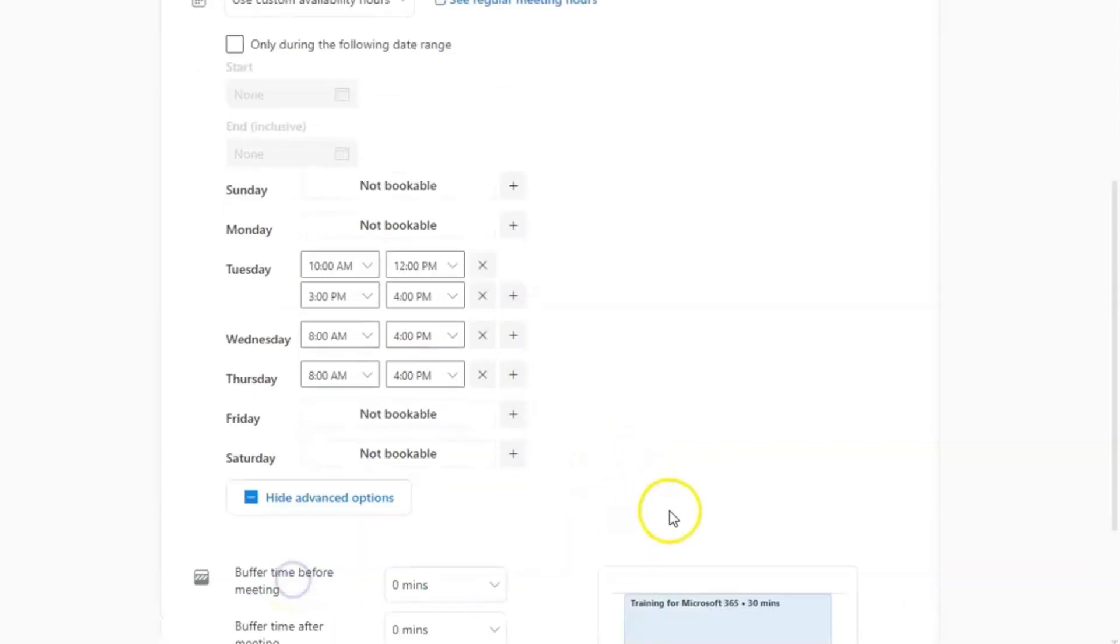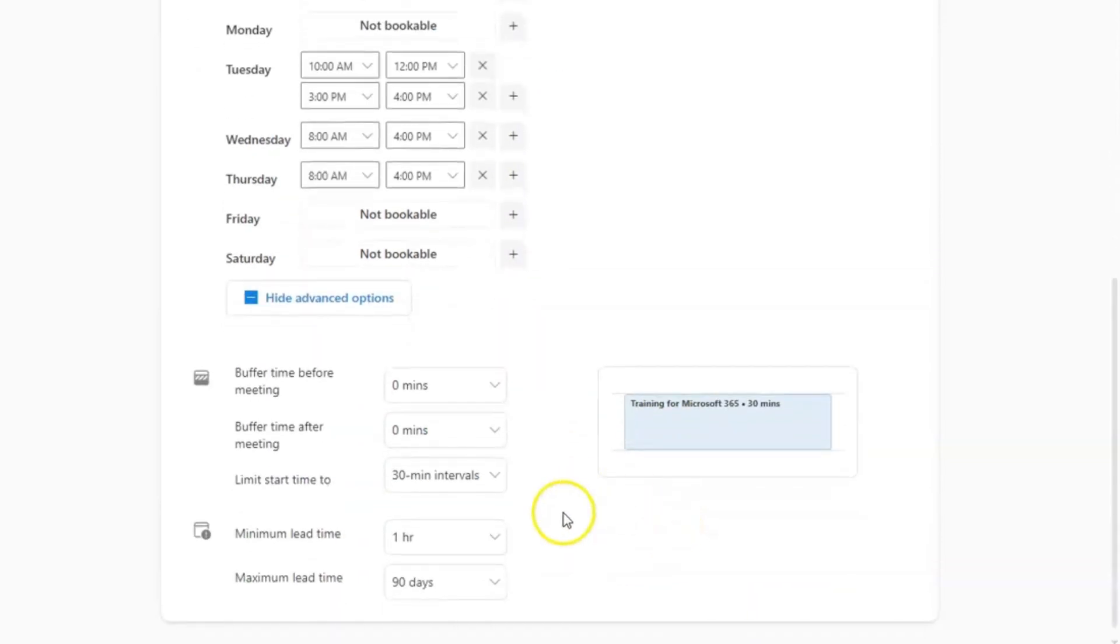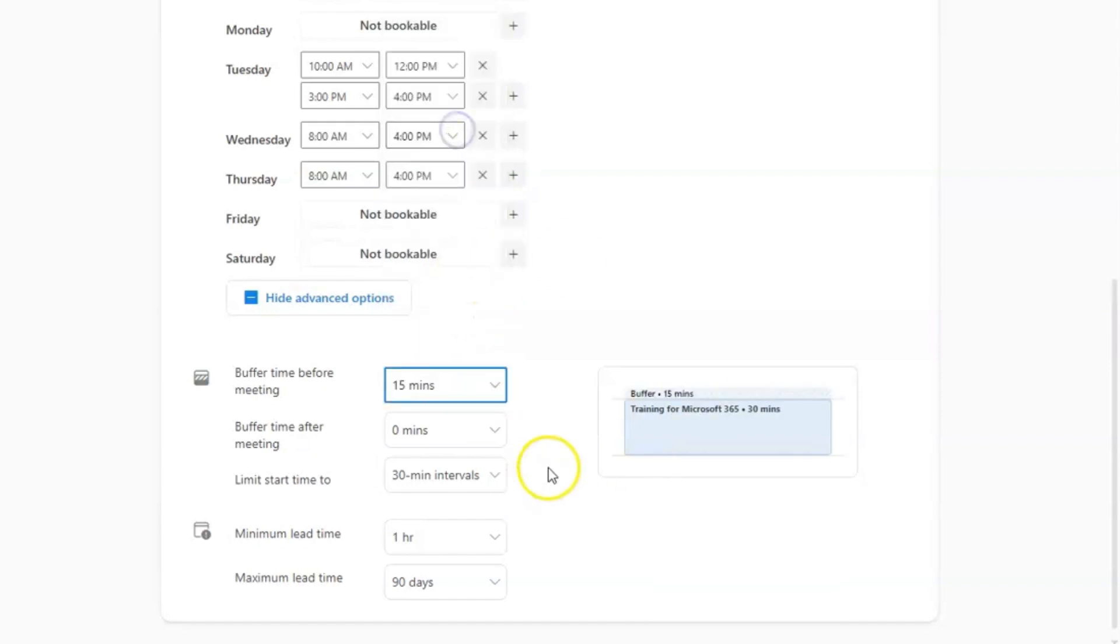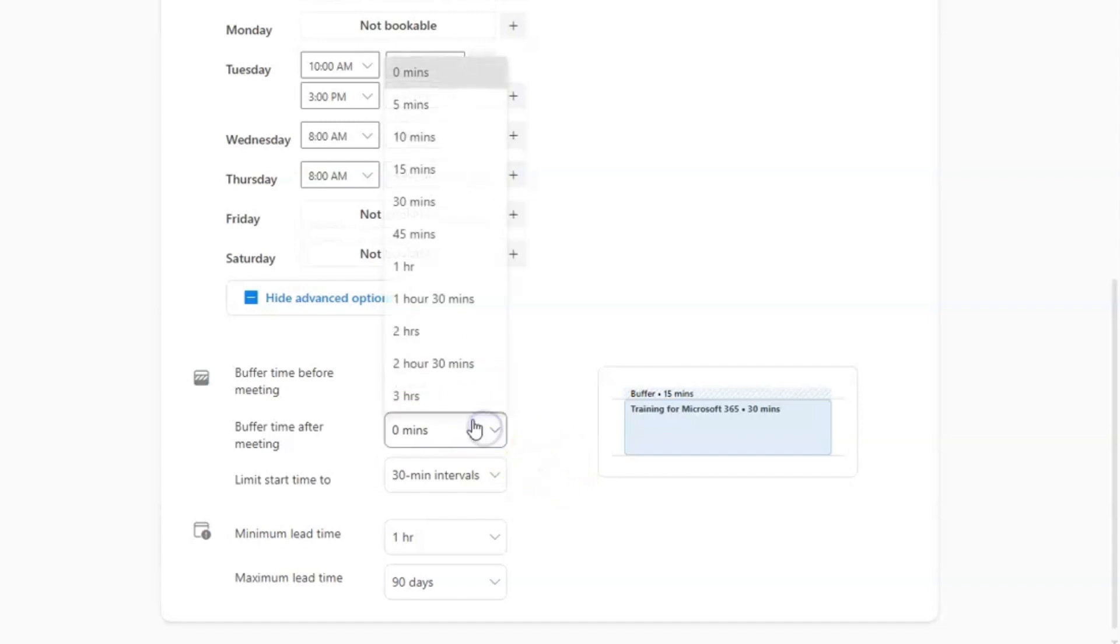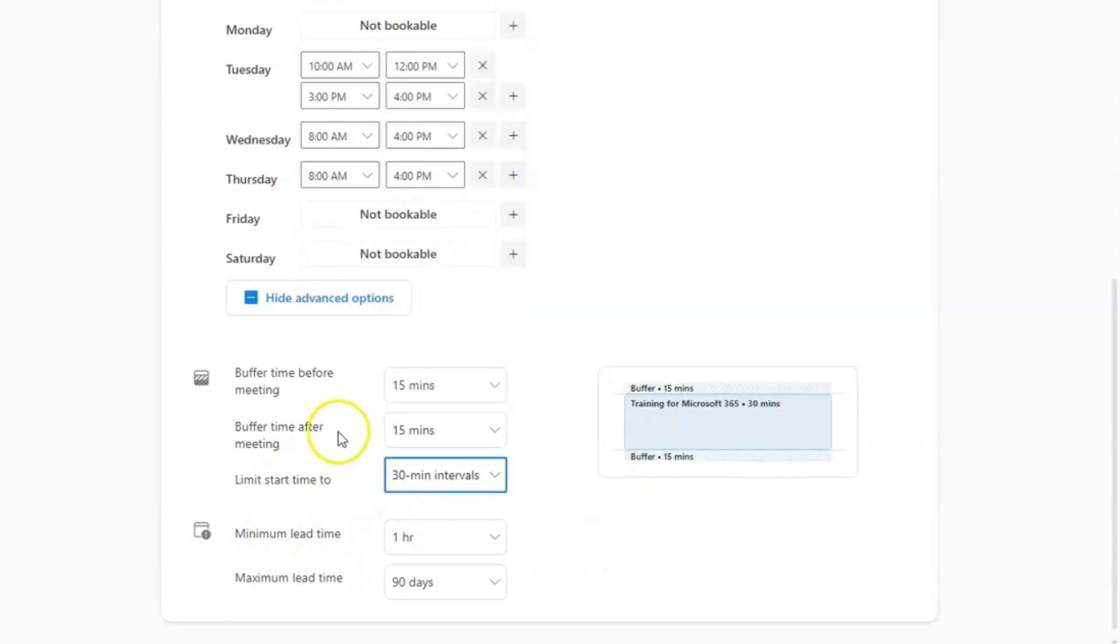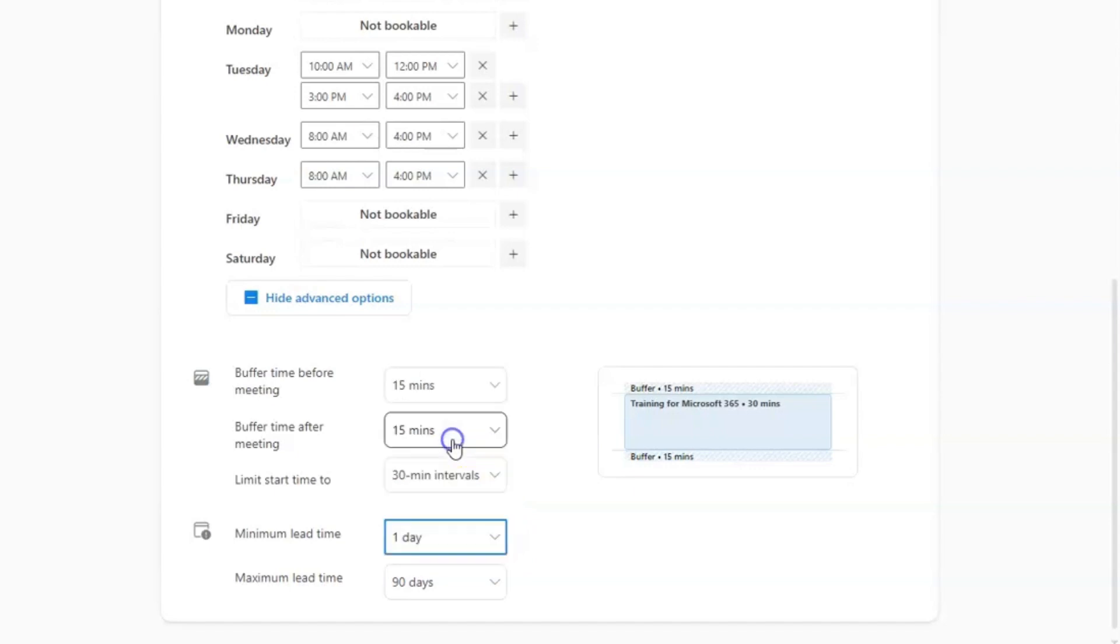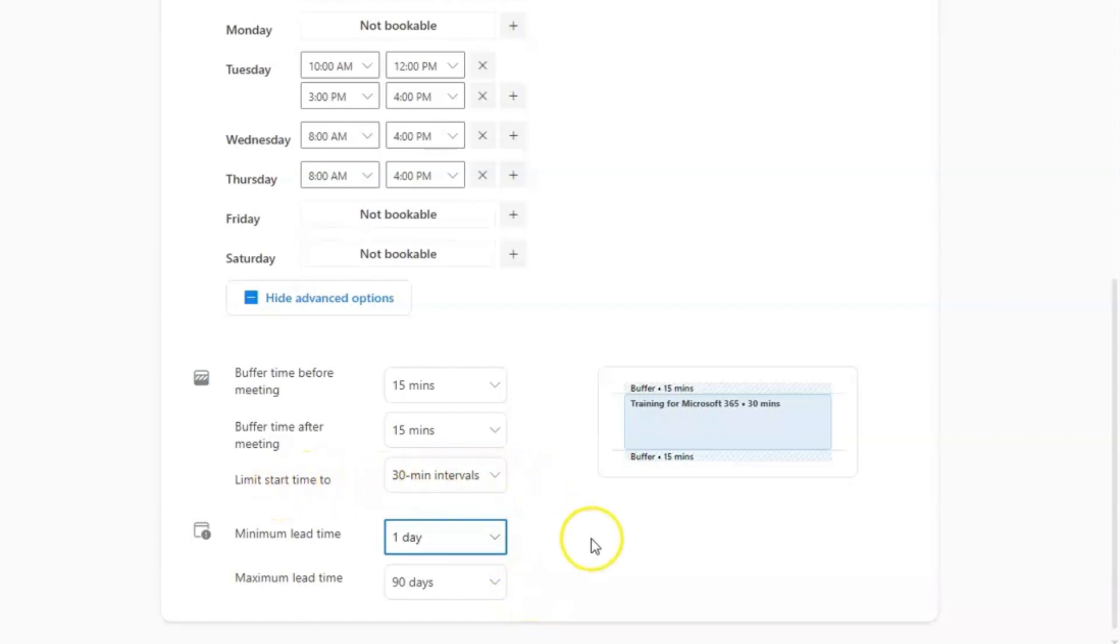Underneath that, you're going to click advanced options because here's where you're going to decide your buffer time before your meeting. So again, this is based off your calendar availability. I like to put at least 15 minutes before or after another scheduled meeting. So this way it gives me time to prepare. And you're also going to choose your minimum lead time and maximum lead time for somebody to have the opportunity to book time with you. I like to give myself at least one day lead time and maximum lead time I leave as 90 days default. Same as the limit start time, I leave that as the 30 minute intervals. However, you can adjust these settings based on your specific needs.